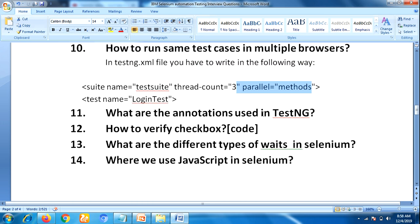The next question is: what are the annotations used in TestNG? There are different types of annotations in TestNG — pre-annotations and post-annotations. Pre-annotations execute before test cases: BeforeMethod, BeforeSuite, BeforeClass. Post-annotations execute after test cases: AfterClass, AfterMethod, AfterSuite. You have to be prepared on those as well.